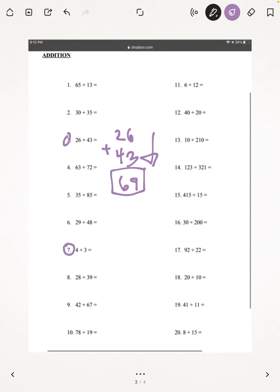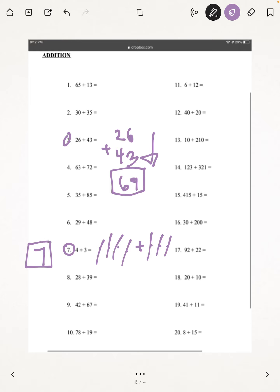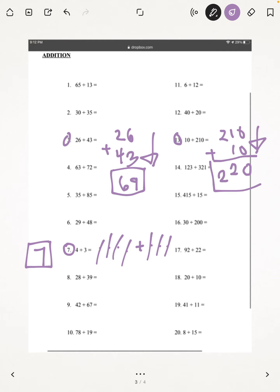Next, I'm going to be doing number 7: 4 plus 3. Counting up, our answer is 7. Next, I'm going to be doing number 13: 210 plus 10. Since 210 has more digits than 10, I recommend putting the number with more digits on top. 0 plus 0 is 0, 1 plus 1 is 2, and we just bring down the 2. And our answer is 220.